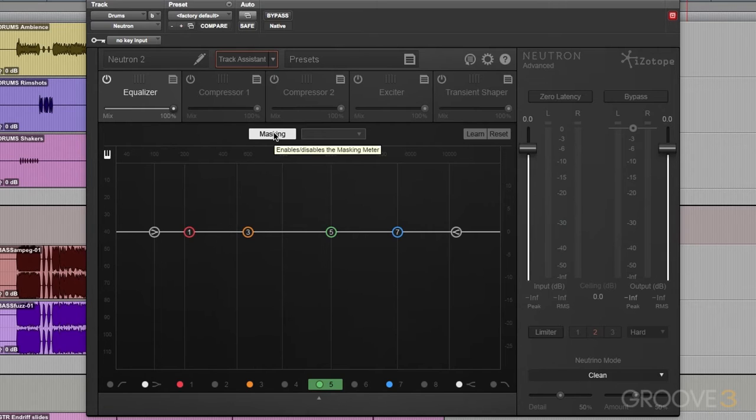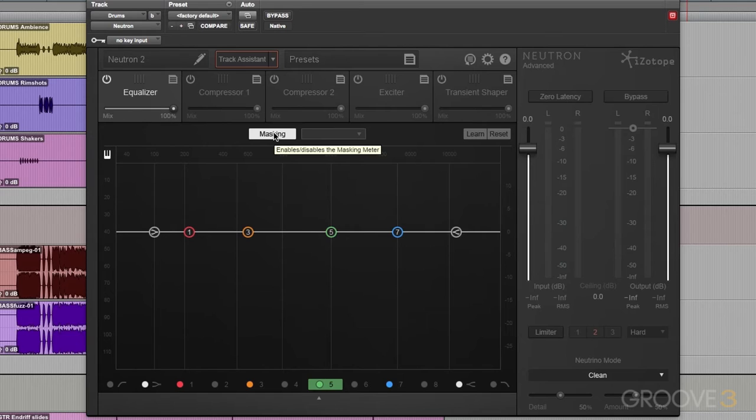Along with those, we have some really nice sidechain abilities. We can sidechain internally from a bunch of different sources within the plugin, as well as from external key inputs.